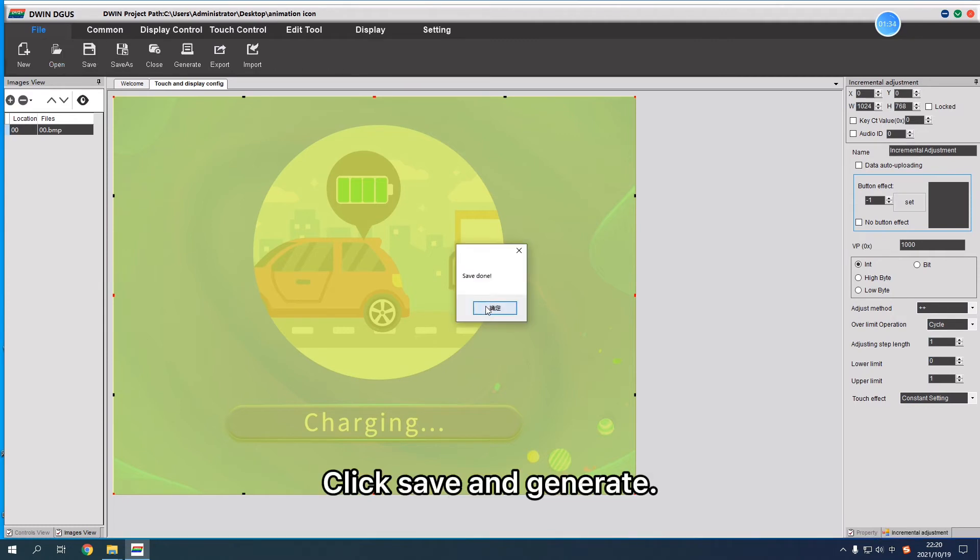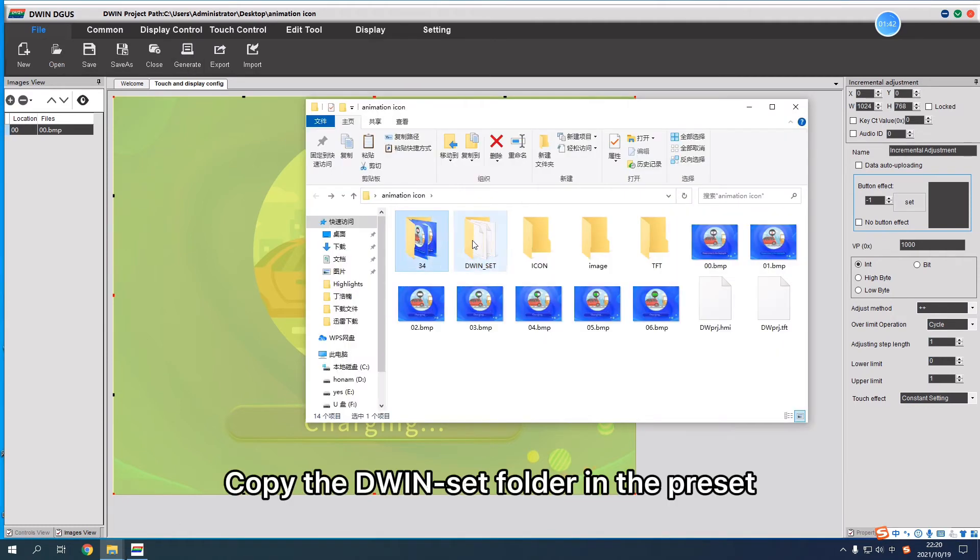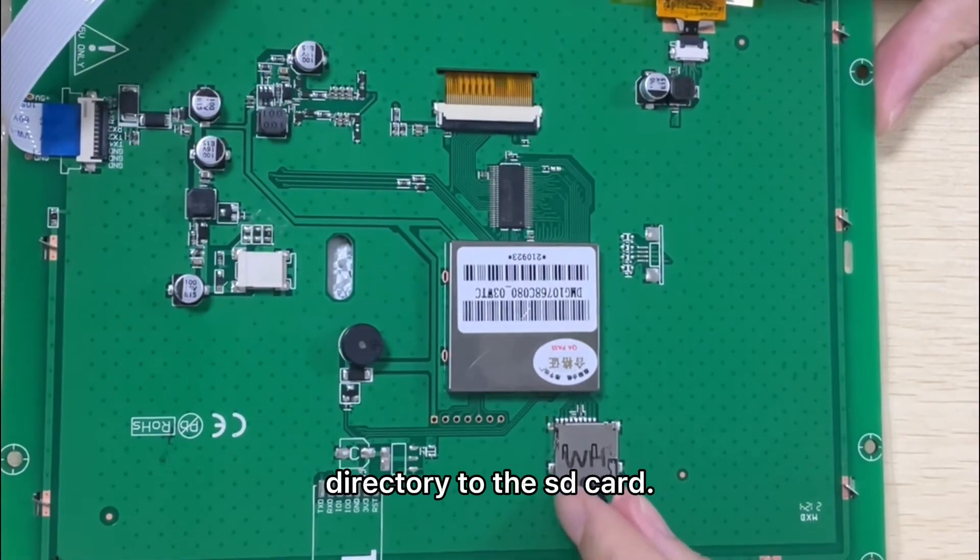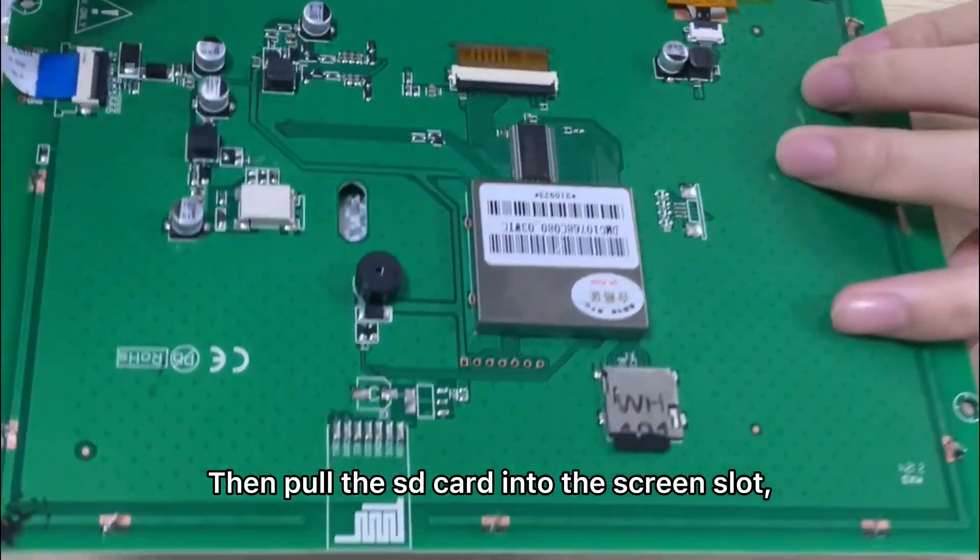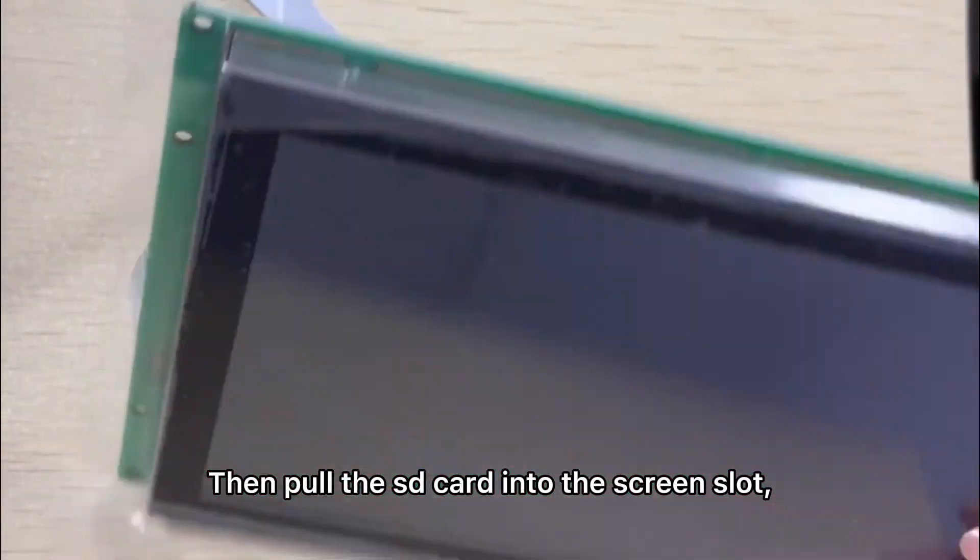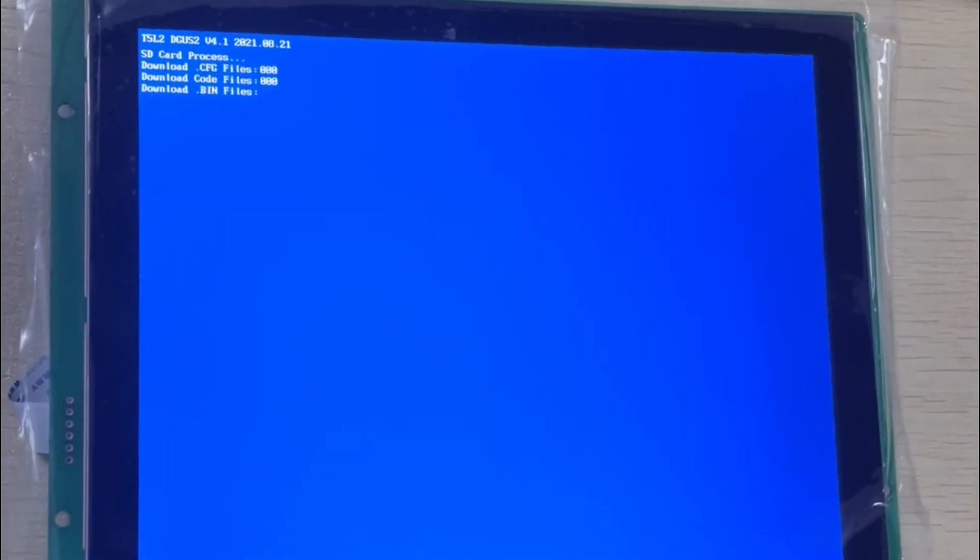Click save and generate. Copy the demo set folder in the preset directory to the SD card.